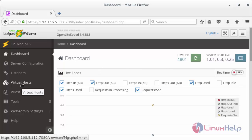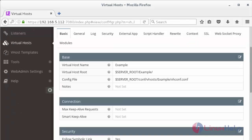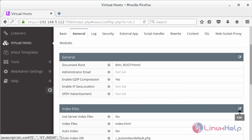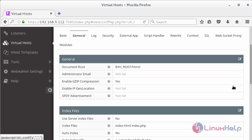Here you can see the dashboard of the OpenLightSpeed web server. Now click on Virtual Host, and in the virtual host section click on Example. For allowing index.php processing, you need to go to General and click on the edit symbol. By default the index.php file will be present. You need to enter index.php and click the Save button. Now the configuration has been saved.